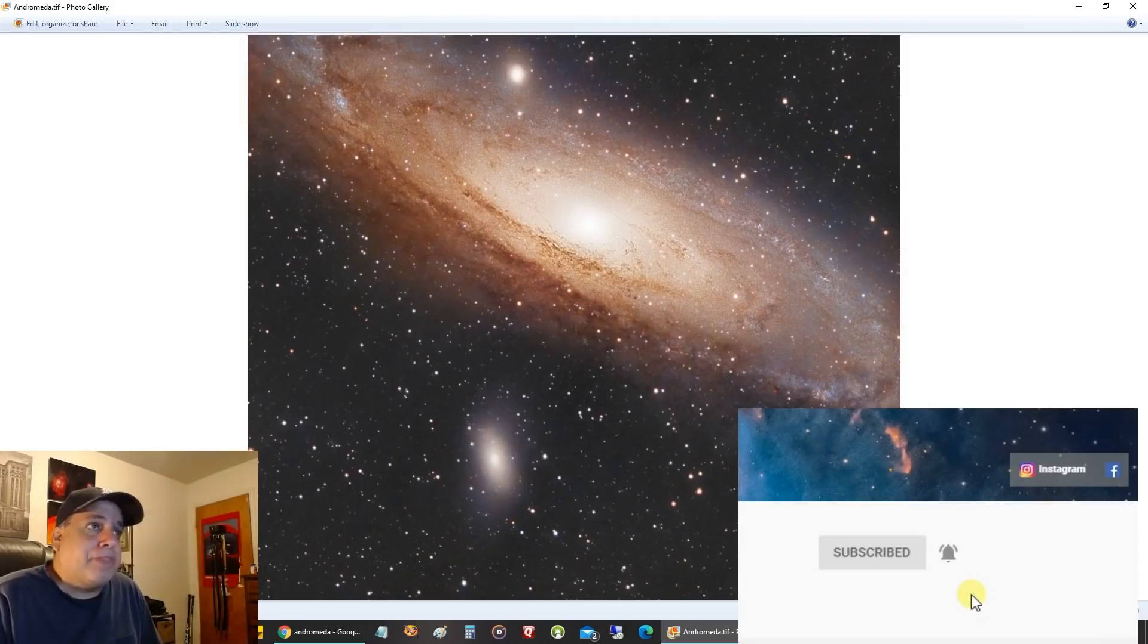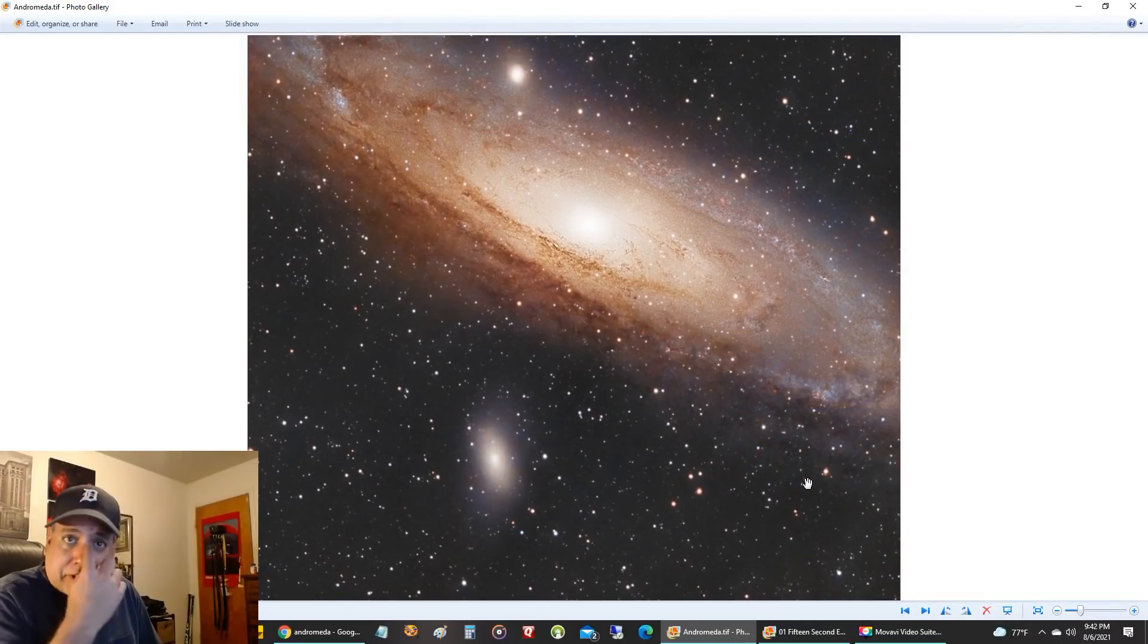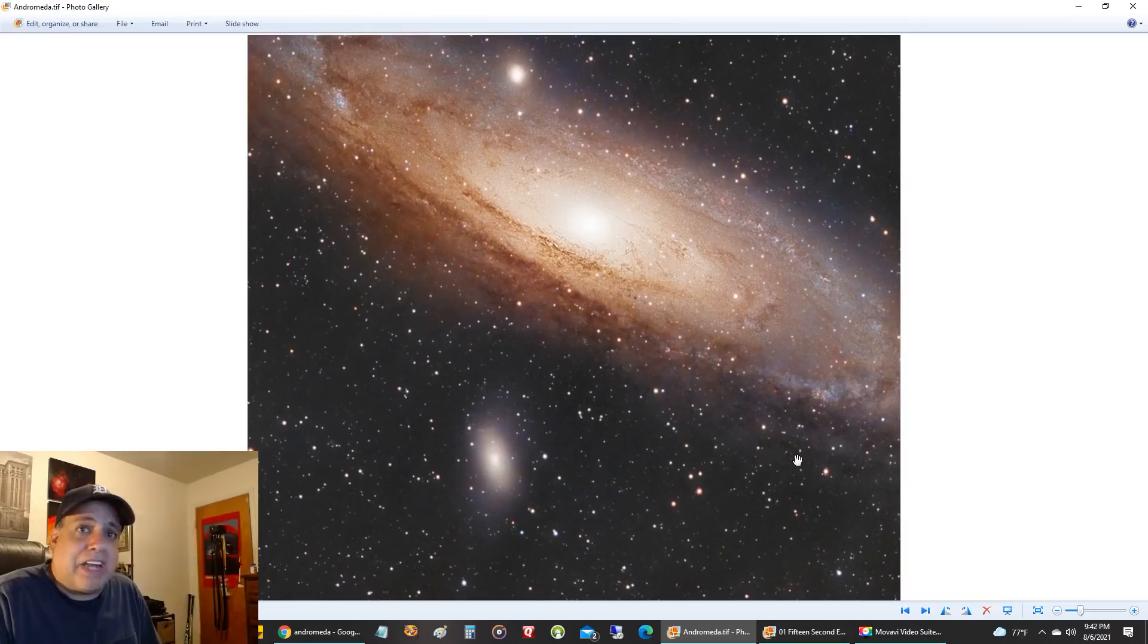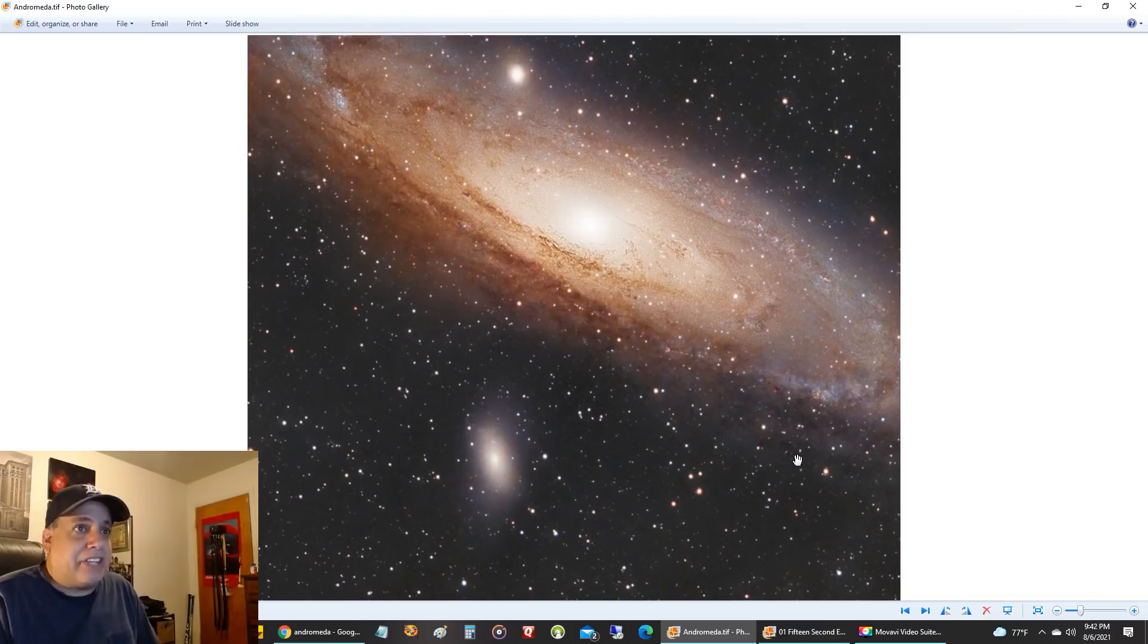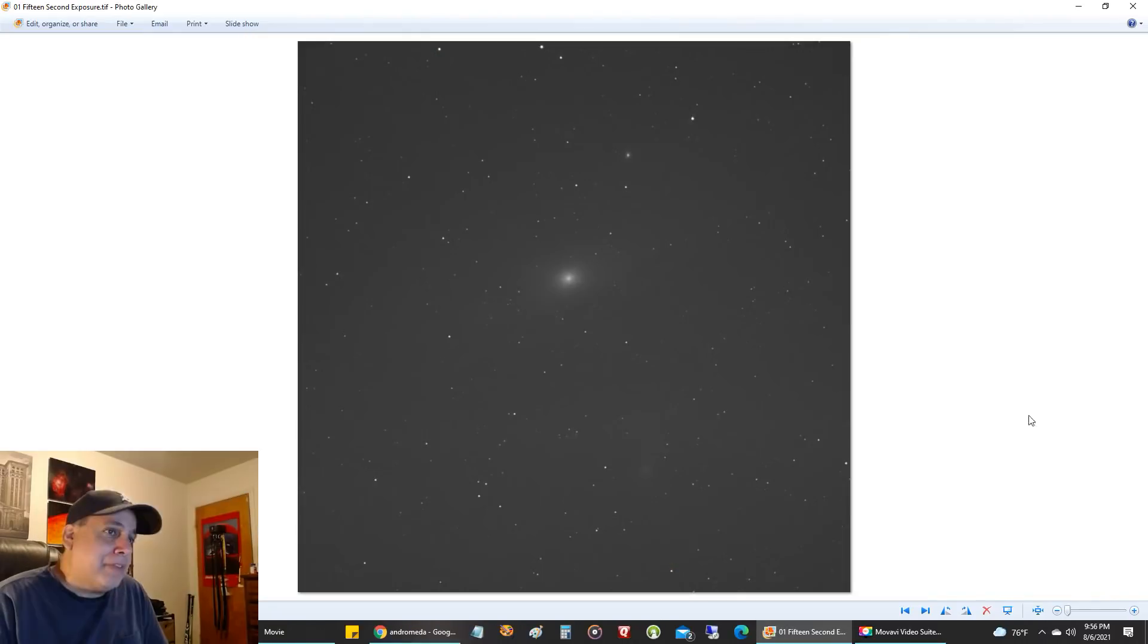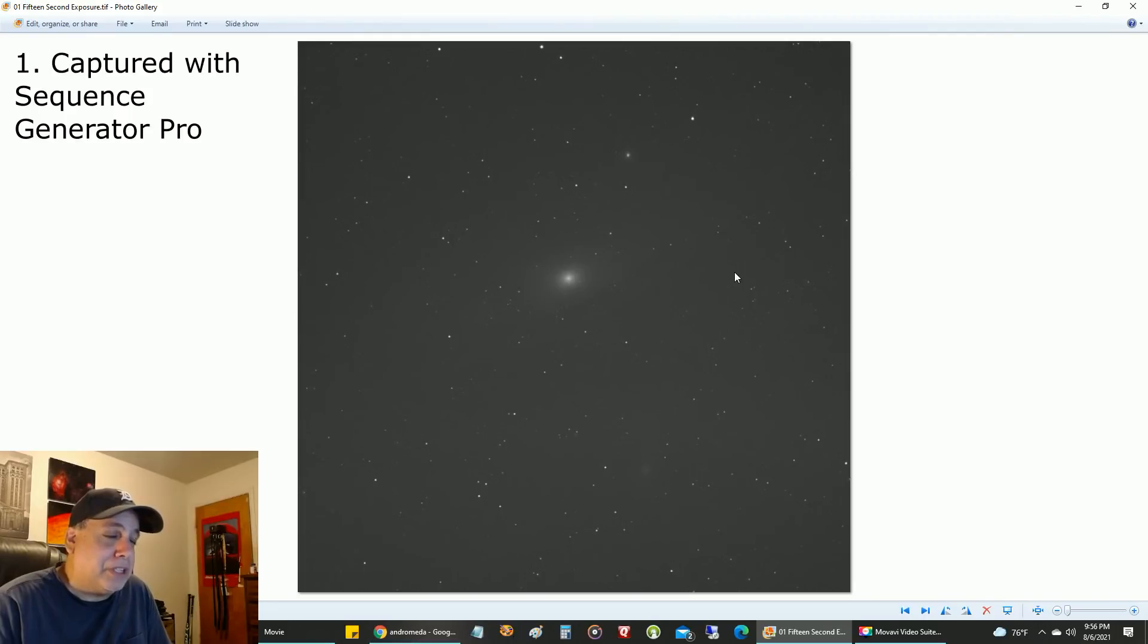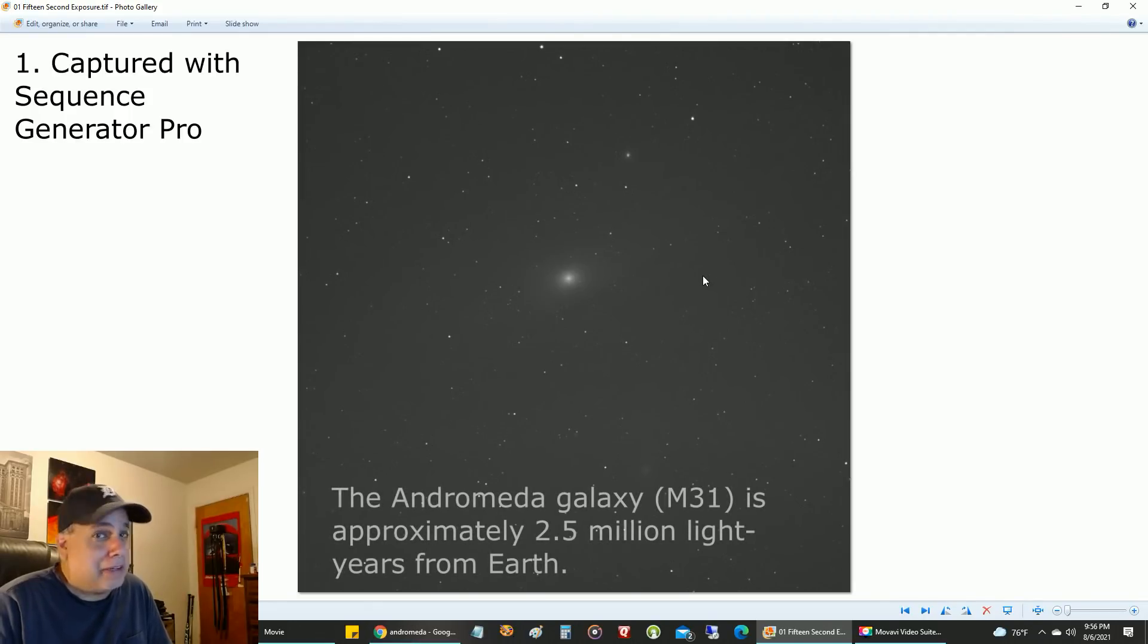In my processing, I'm going to show you the steps I took. I tried not to overdo it—I wanted to keep this galaxy looking as natural as possible. This first picture I want to show you is a 15-second exposure.